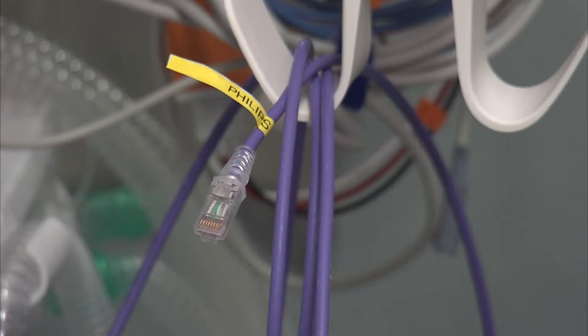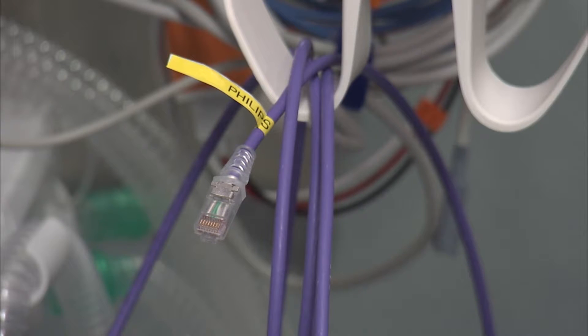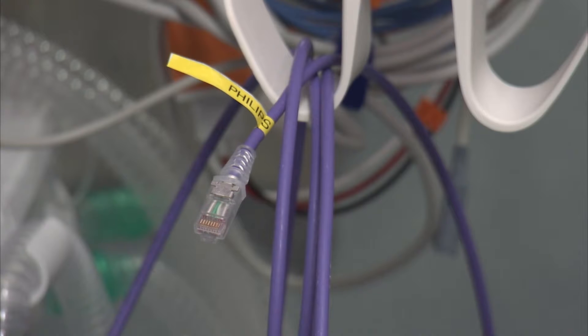To troubleshoot, check your cable connections, the condition of your data cables, and reconnect.